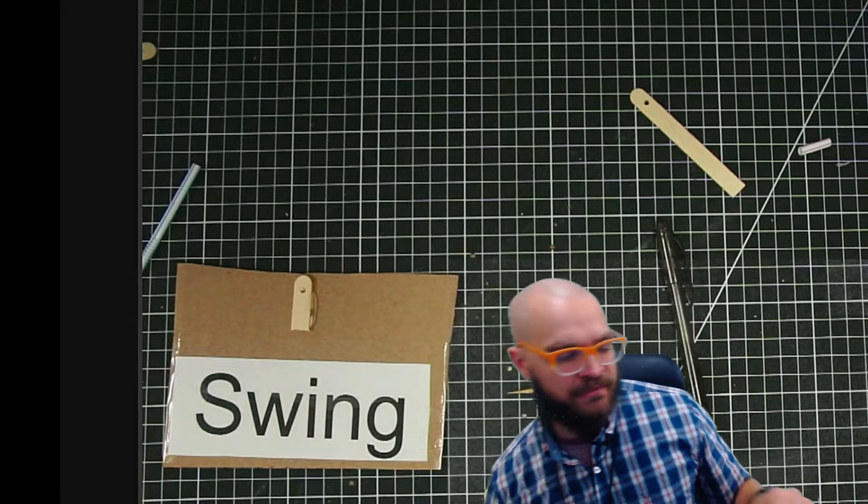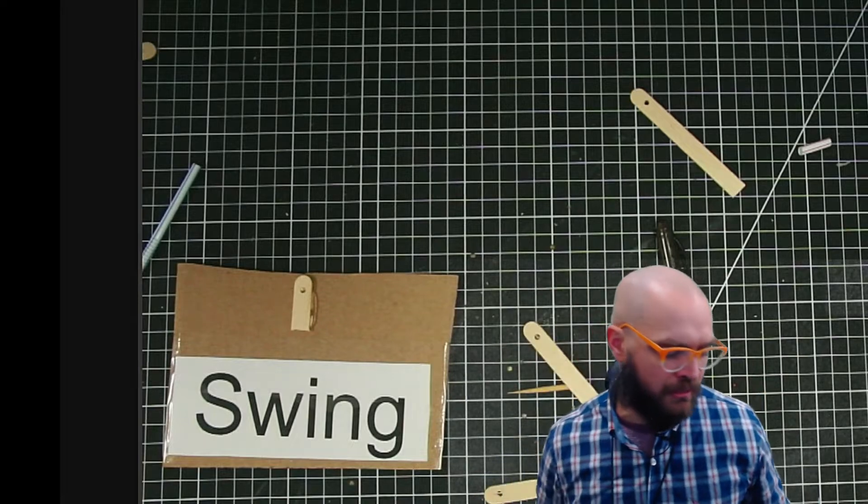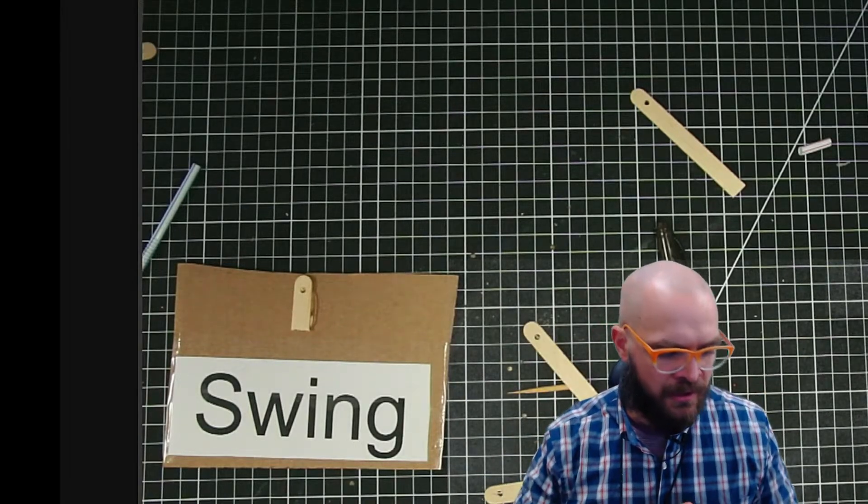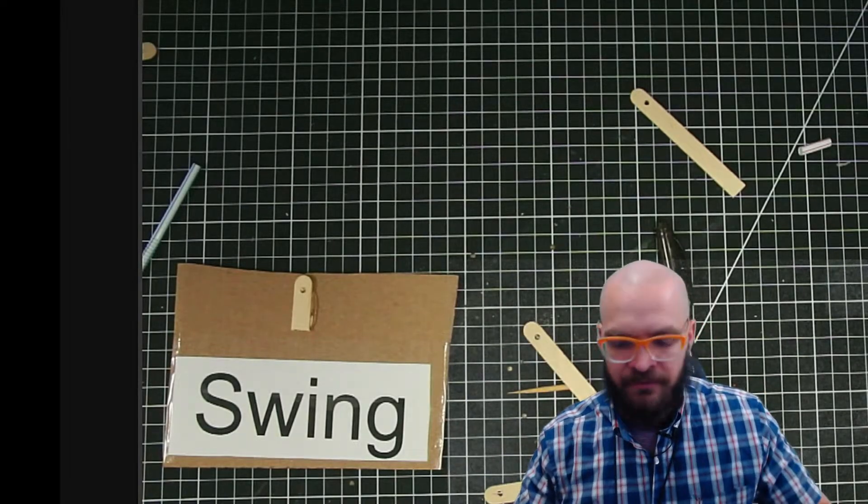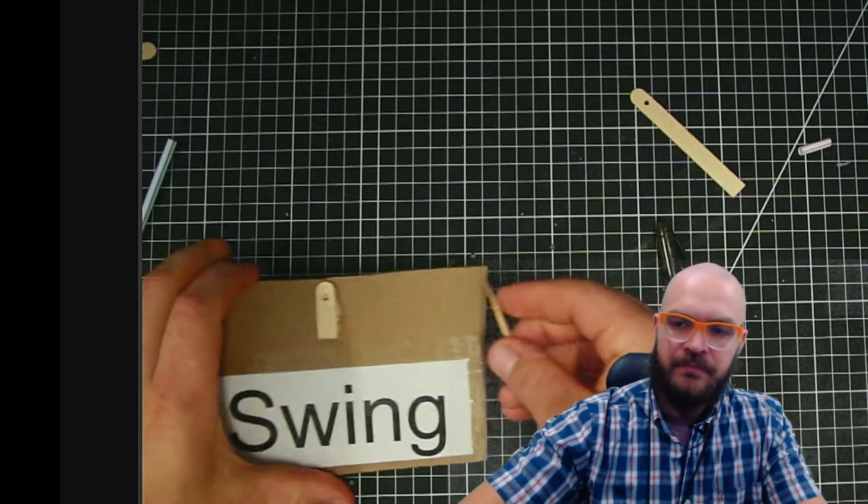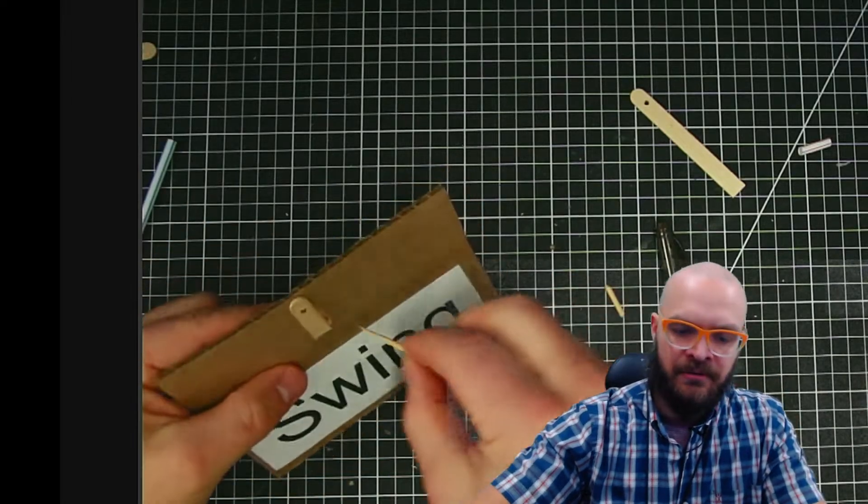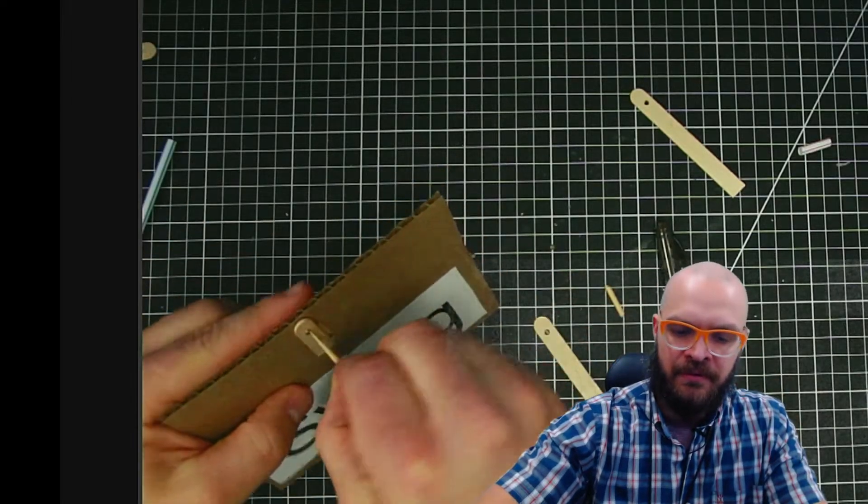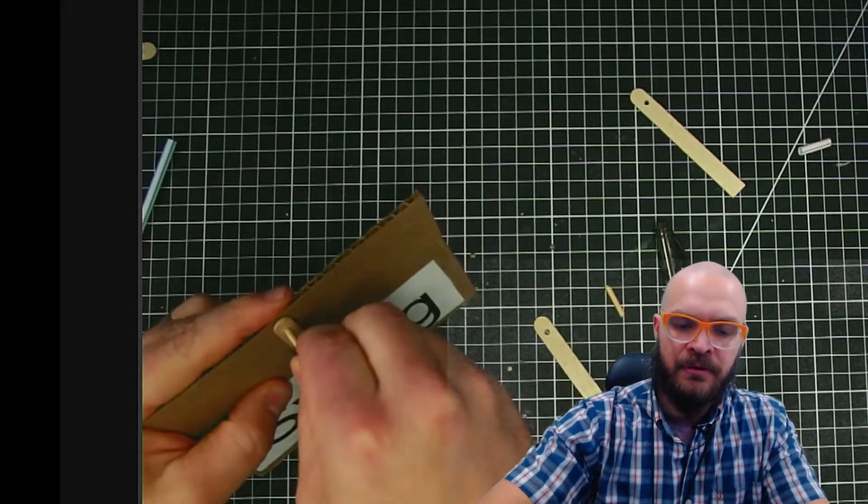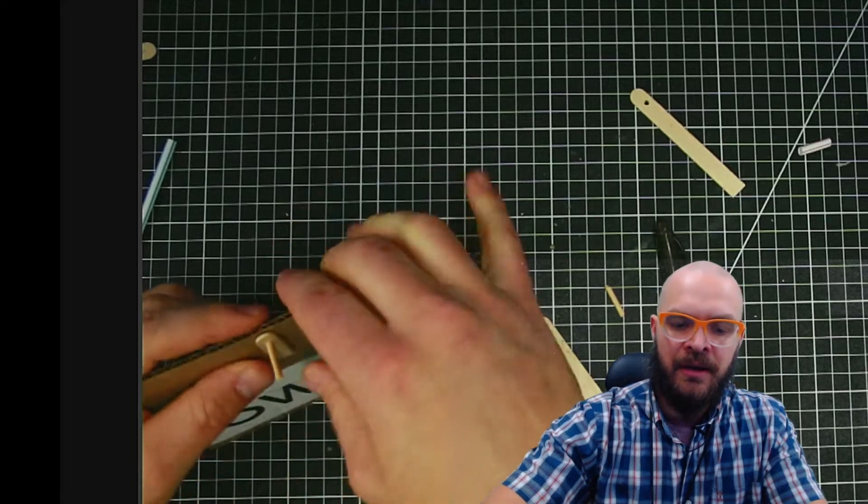And I'm actually going to have the skewer go right through the piece itself. So here I've got a bit of skewer, I'm going to stick it right on through, in my case.